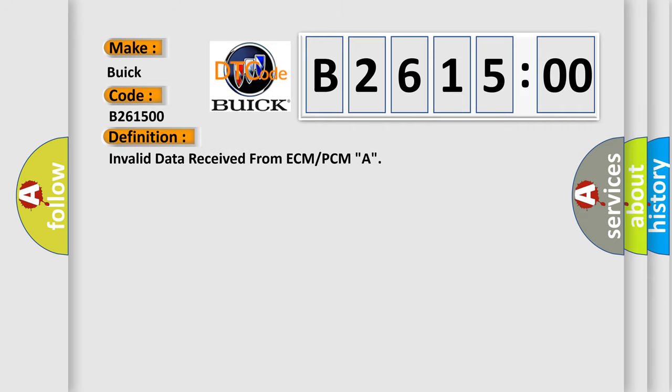The basic definition is invalid data received from ECM or PCMA.